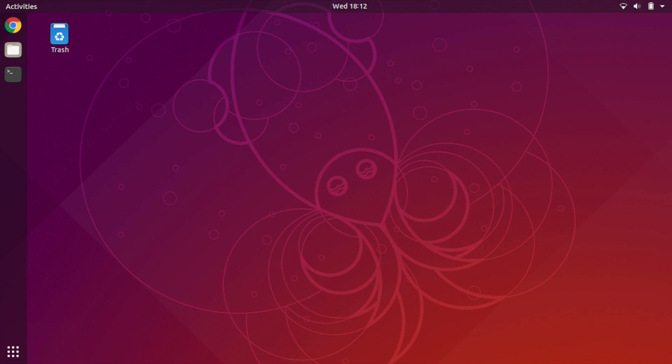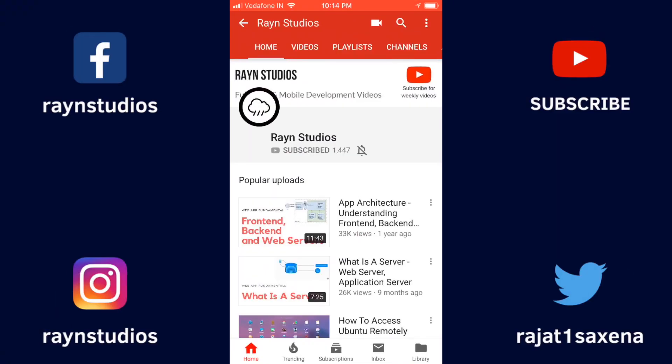Subscribe to Rain Studios YouTube channel to learn more about software development. Also make sure to click the bell icon to be notified whenever new content is available on the channel.